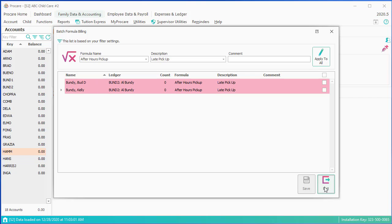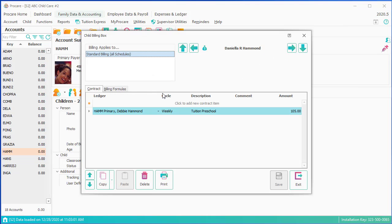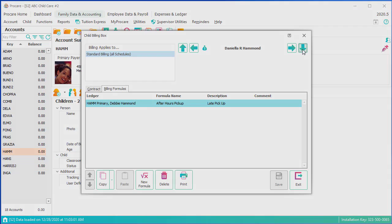And right here, now when we go to the billing formulas for each child, you'll see that the after-hours pickup formula is applied. And that's all there is to it.